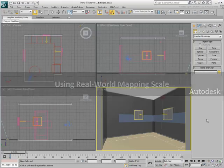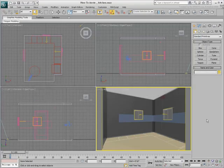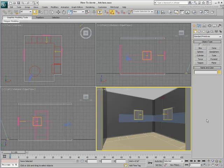Real-world mapping in 3ds Max is a technique for measuring textures using their real-life dimensions. Some textures, by their very nature, are good candidates for real-world mapping while others are not. Typically, only textures that are easy to measure in real life make good textures for use in real-world scale.